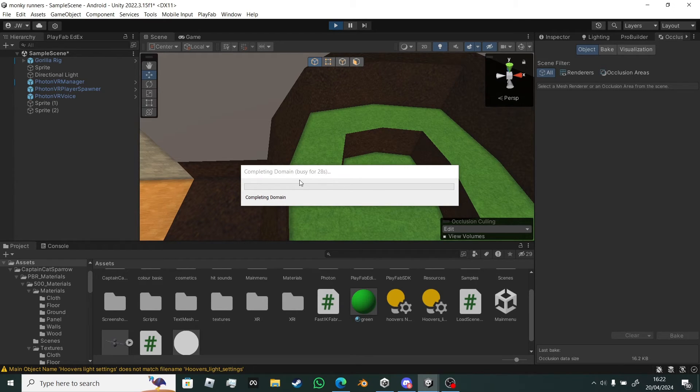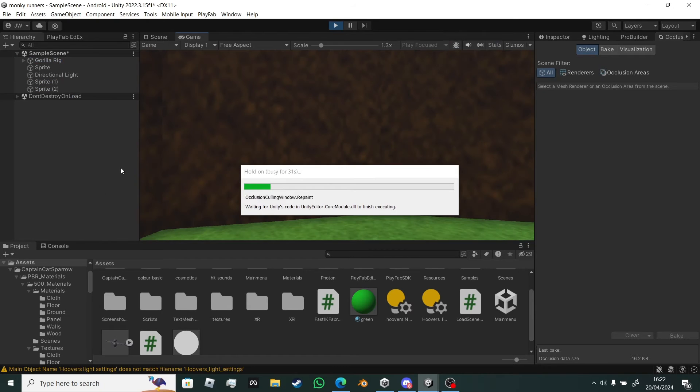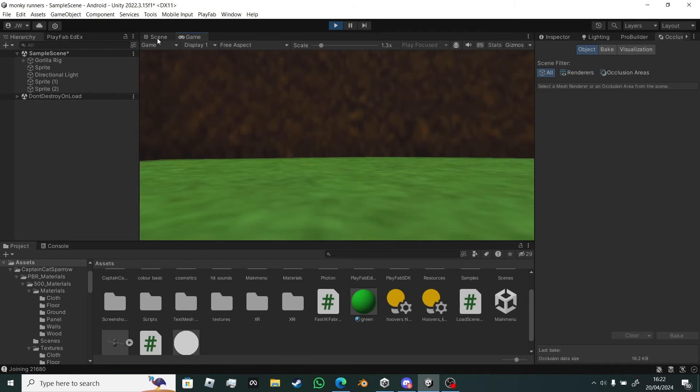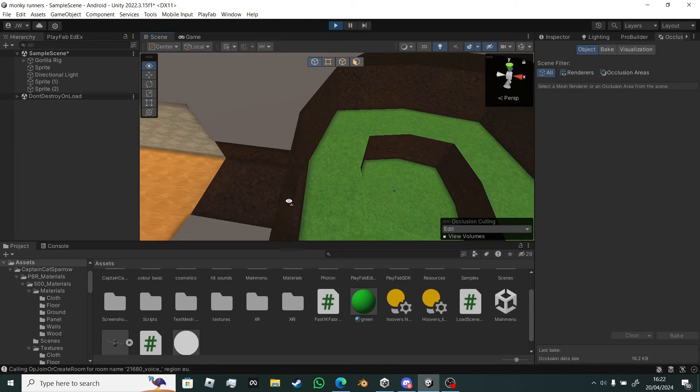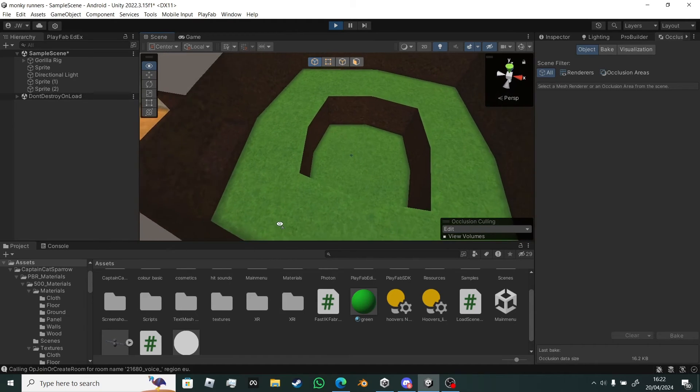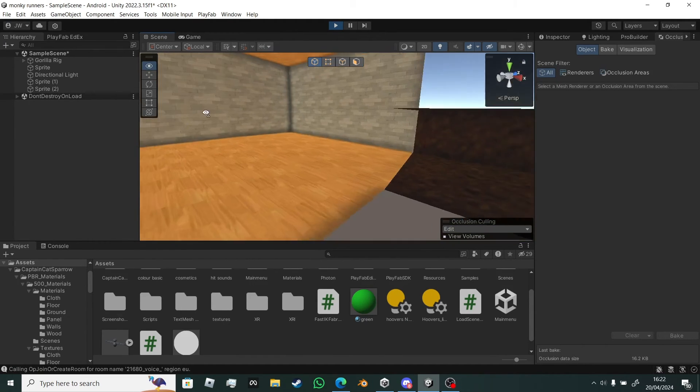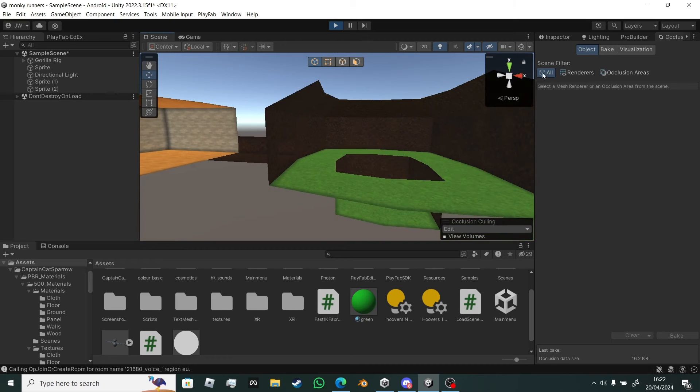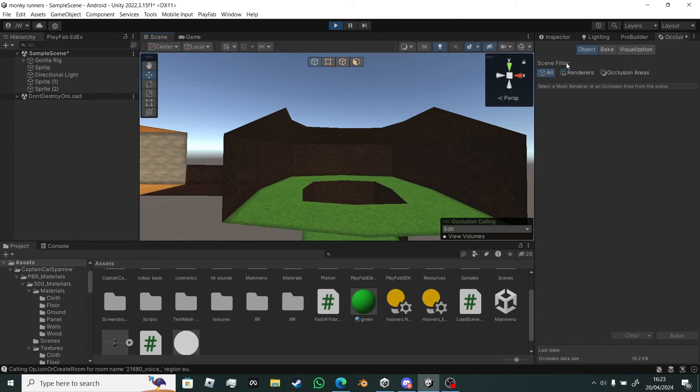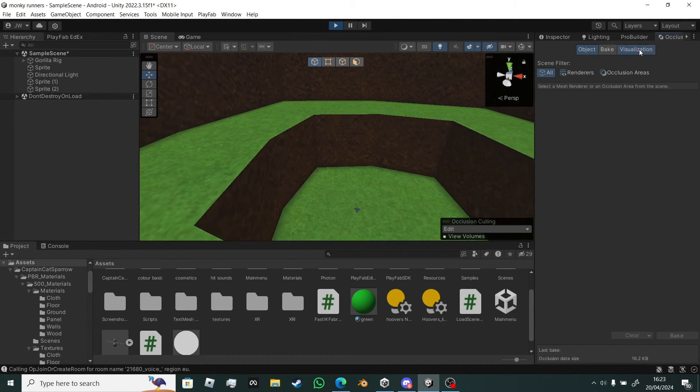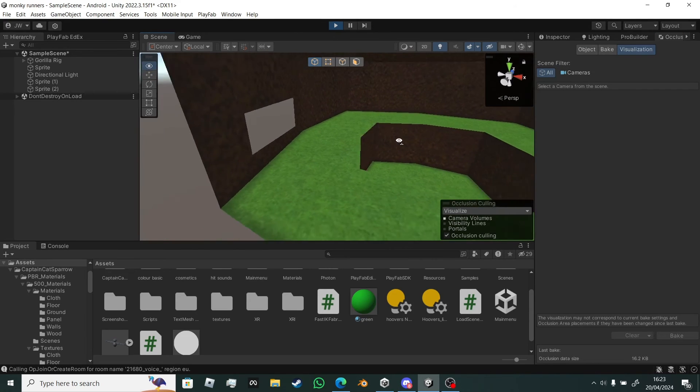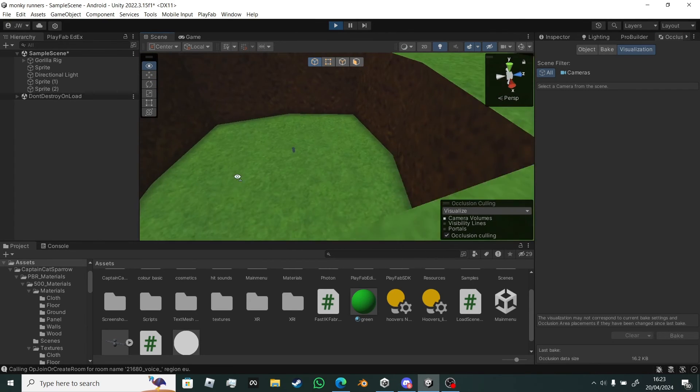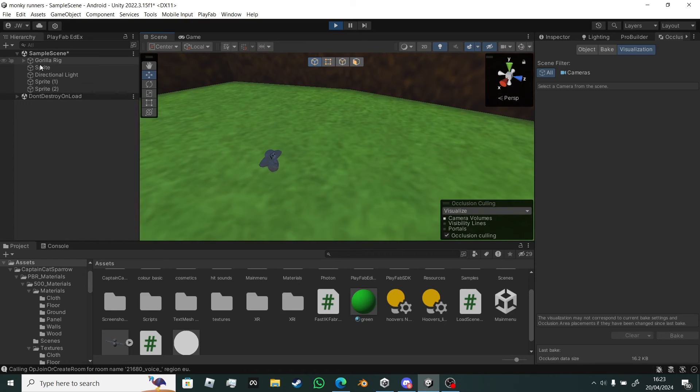We'll just wait for it to load now. Doesn't look like it's doing anything, it's just good visualization. So this is what you'll be seeing in game.